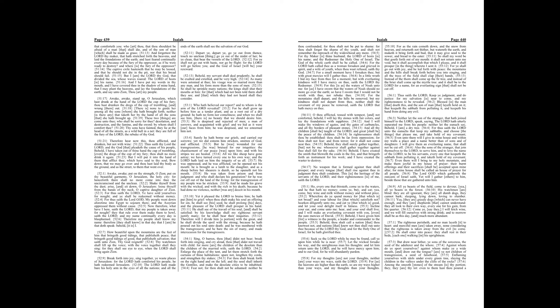Are ye not children of transgression, a seed of falsehood, inflaming yourselves with idols under every green tree slaying the children in the valleys under the clefts of the rocks?